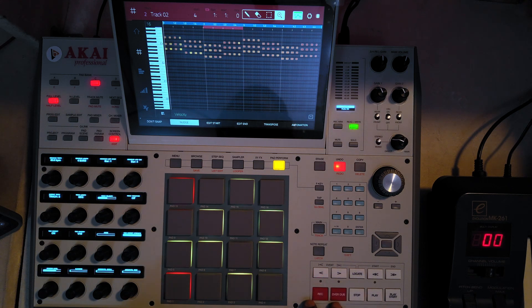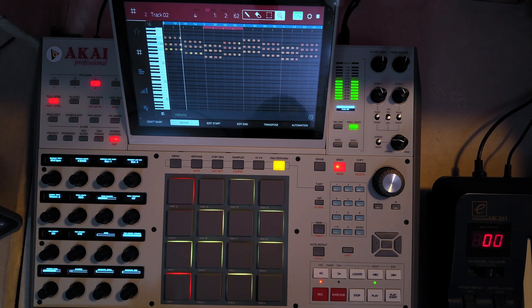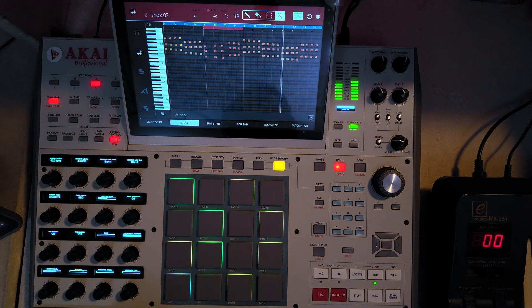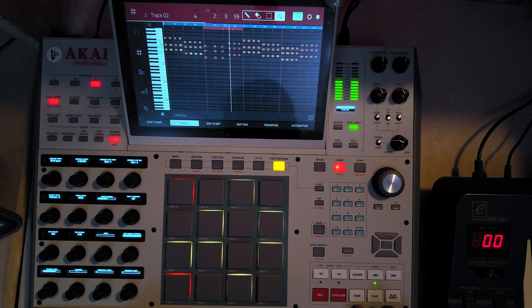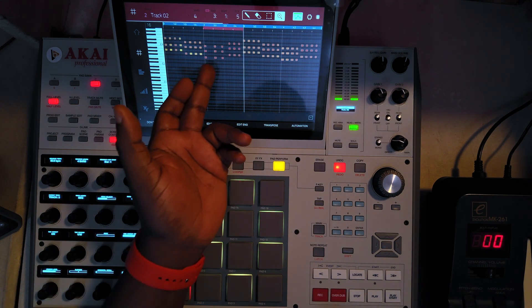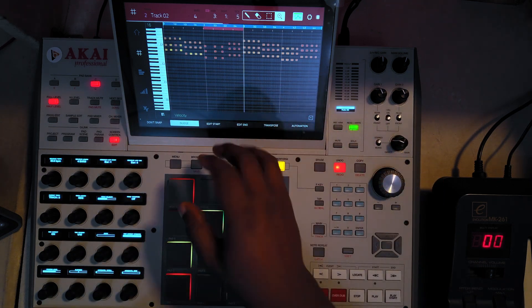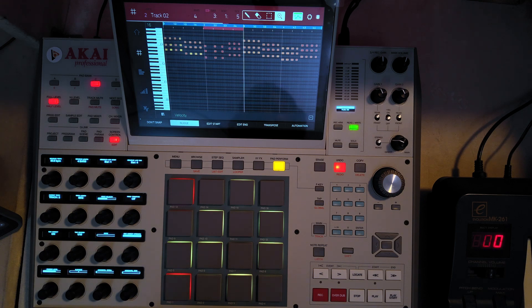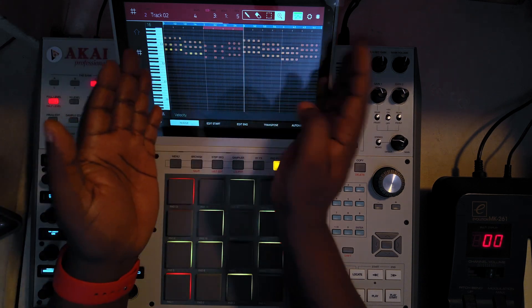I'll hit record from the beginning and then do play start. Did you see what just happened? Everything in that region got replaced by the new one I just punched in. Even though I was already pressing keys on my keyboard before the punch in point, it did not record anything before or after the punch in and punch out spots.